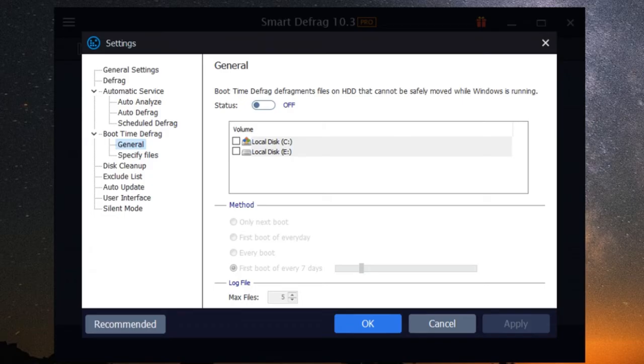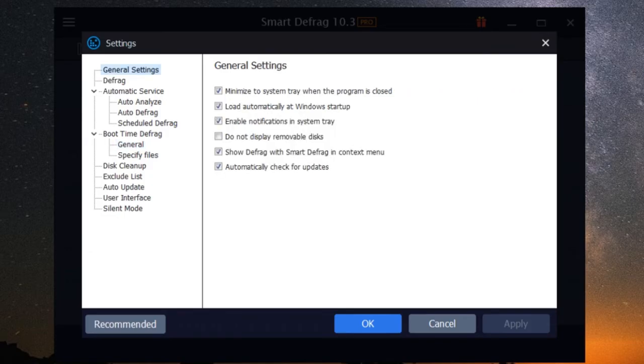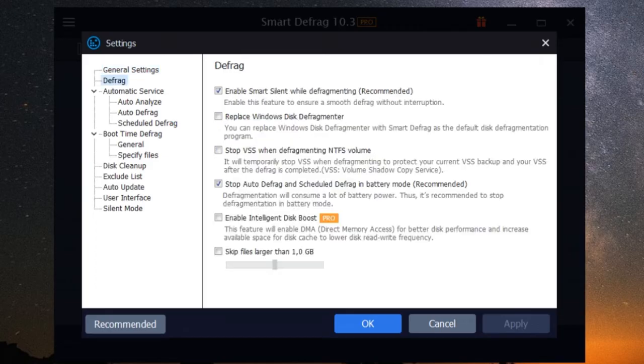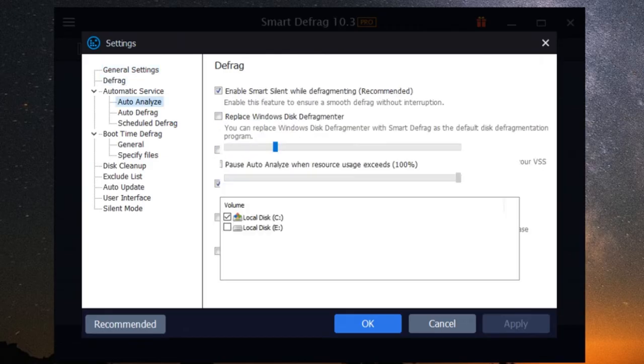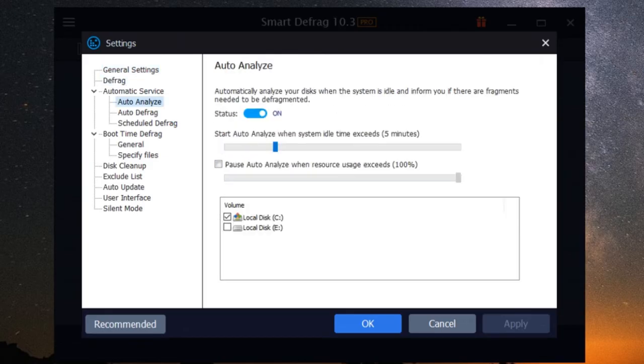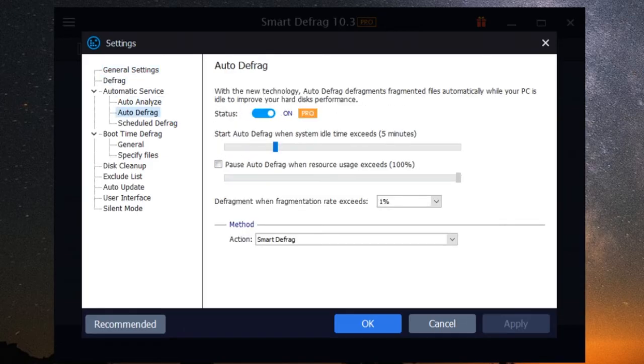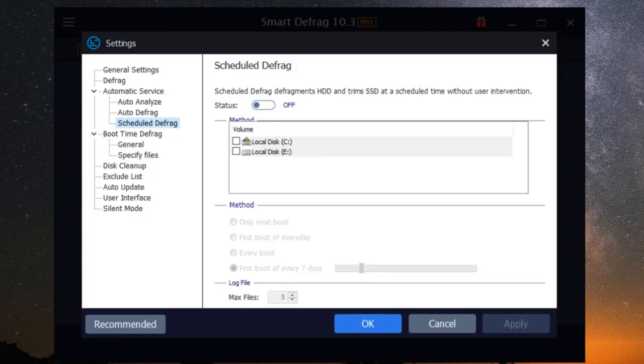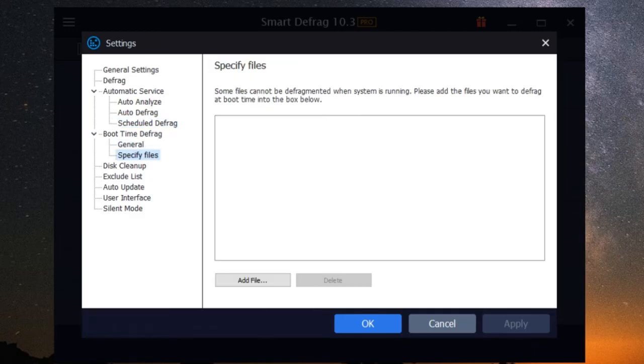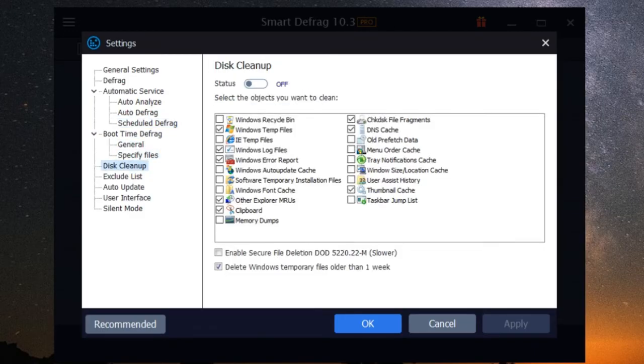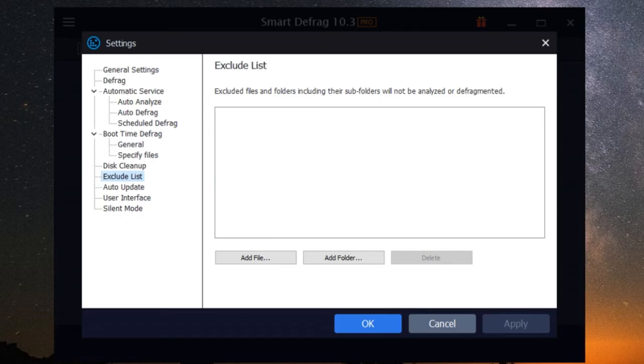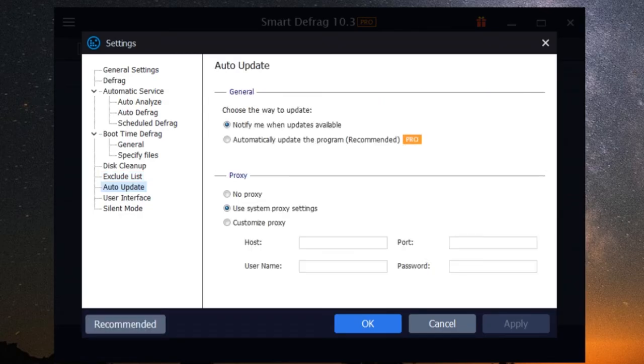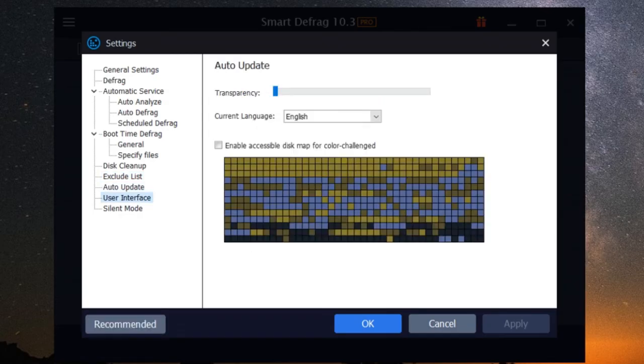It checks for errors, bad sectors, and other potential issues that could lead to data loss or drive failure. And if it detects anything fishy, it'll alert you immediately so you can take action before it's too late. iobit smart defrag's disk health monitoring gives you peace of mind, knowing that your data is in good hands.